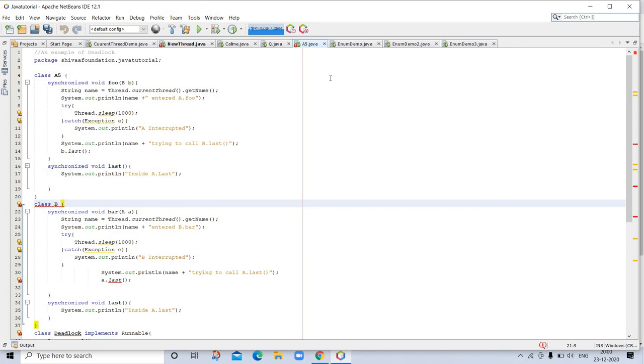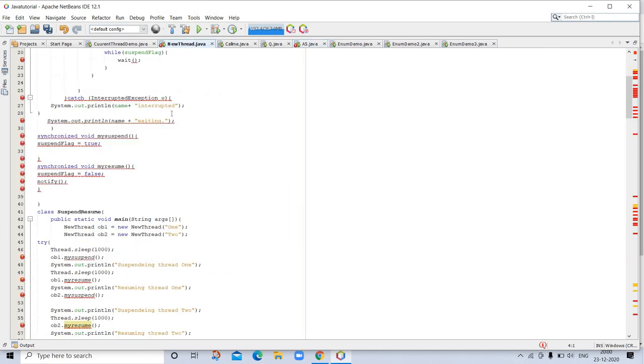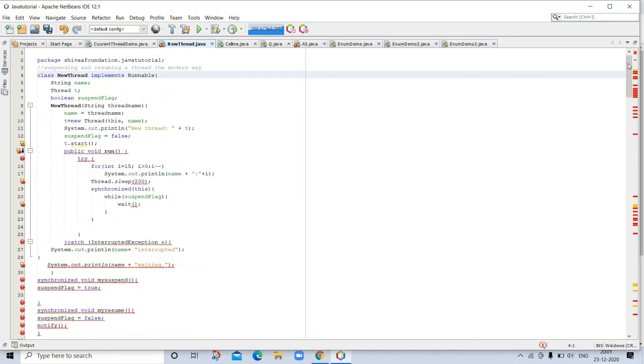Then our last program is suspending, resuming, and stopping threads. This is in our NewThread. This is a program of suspended and resuming threads the modern way: suspend then resume. Go through this example. I will upload these programs on GitHub, so you can go and see there. If you want to download, you can download.